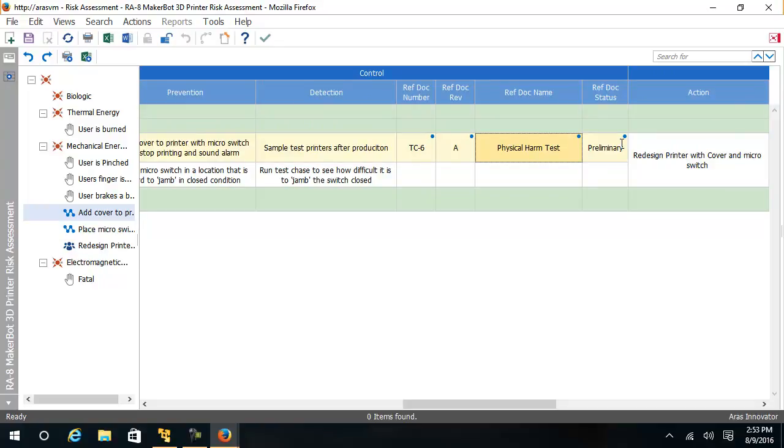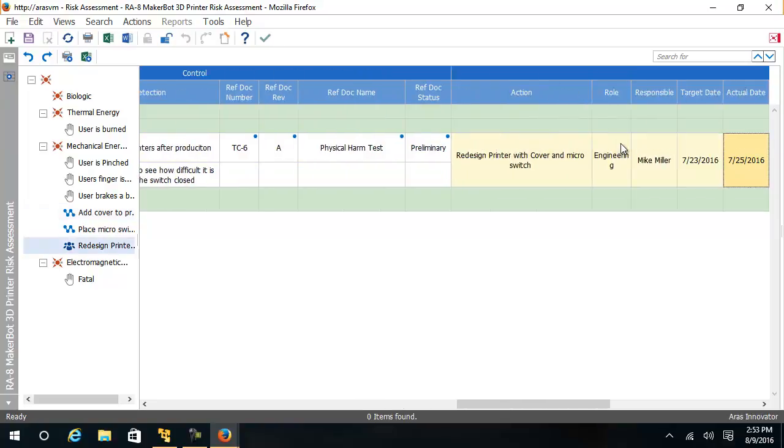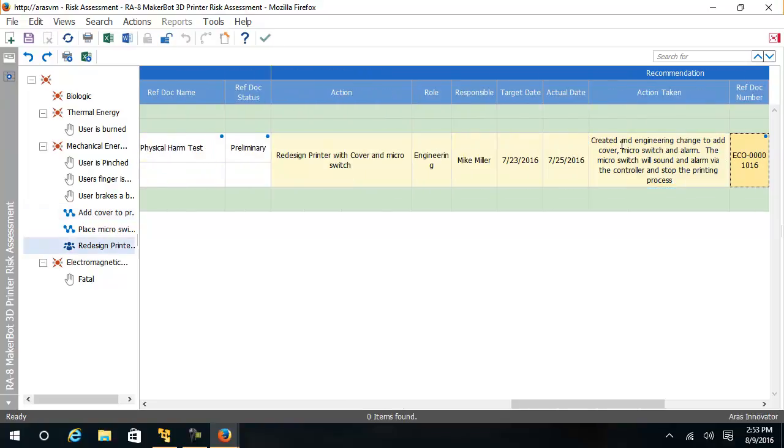The recommendation for action is for Mike Miller to create a redesign with a cover and a microswitch.